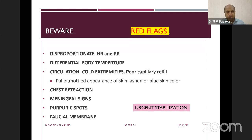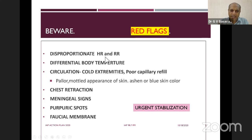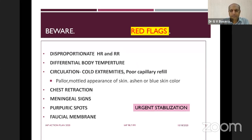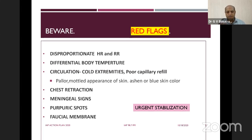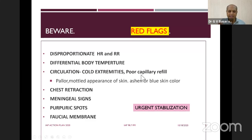Coming to the red flag signs: if there is a disproportionate heart rate and respiratory rate, the child requires hospitalization. Disproportionate tachycardia points toward a cardiac cause; disproportionate tachypnea toward a respiratory or metabolic cause. If there is a differential body temperature — central core versus peripheral — of more than 3 degrees centigrade, that points toward bacteremia or septicemia. Look at hemodynamic stability: cold extremities, prolonged capillary refill time of more than 3 seconds, mottled or blue skin colour all indicate a hemodynamically unstable child requiring immediate admission to the emergency department.